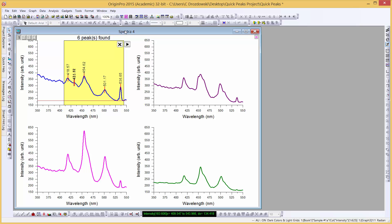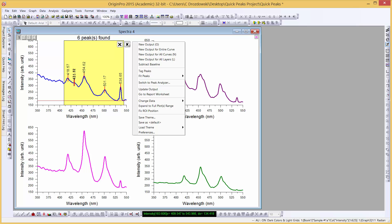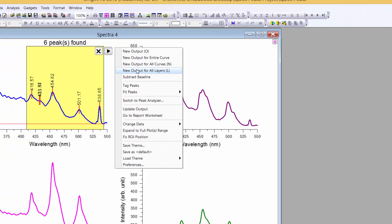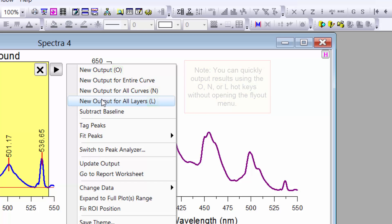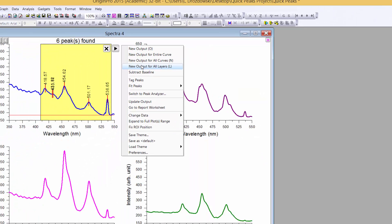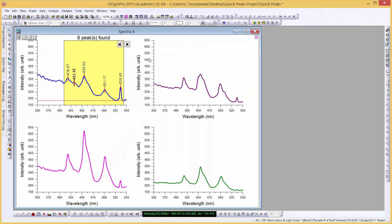The gadget with our theme settings has loaded into the first layer of the graph. To tag the peaks for all four layers in the graph, go to the Gadget flyout menu and select New Output for all layers. We can see that the peaks in all four layers have been tagged. We can go ahead and close the gadget.